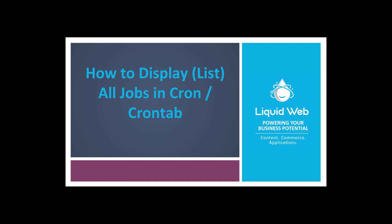In this video, we'll take a look at how to check out what jobs are scheduled on a Linux server. Knowing how to find out the tasks that are scheduled to run on a Linux box will help you make informed decisions about what else you might want to automate. Let's get started.